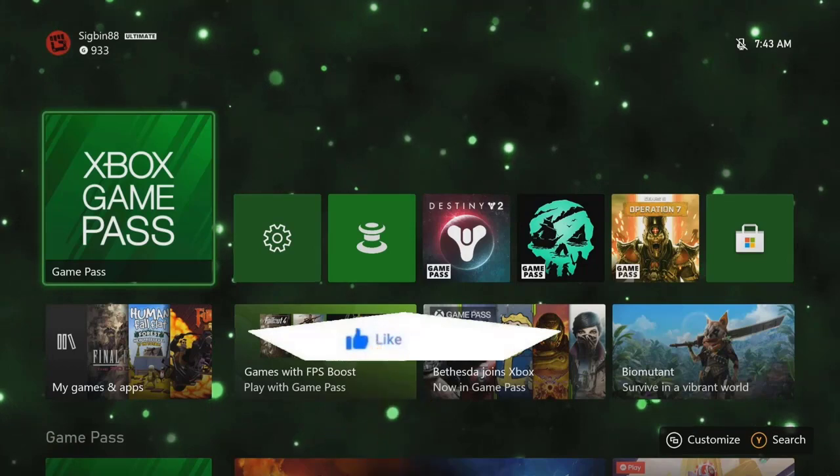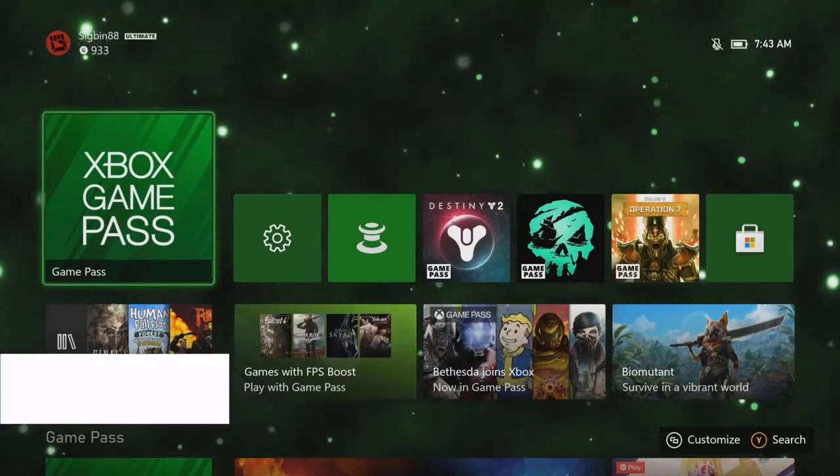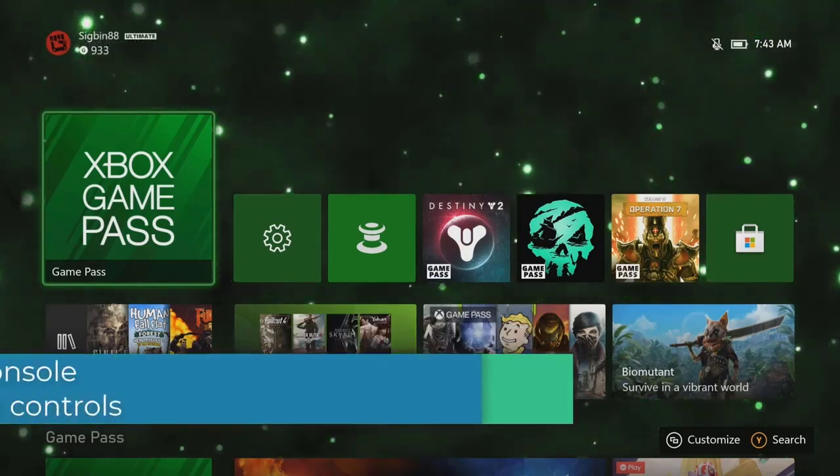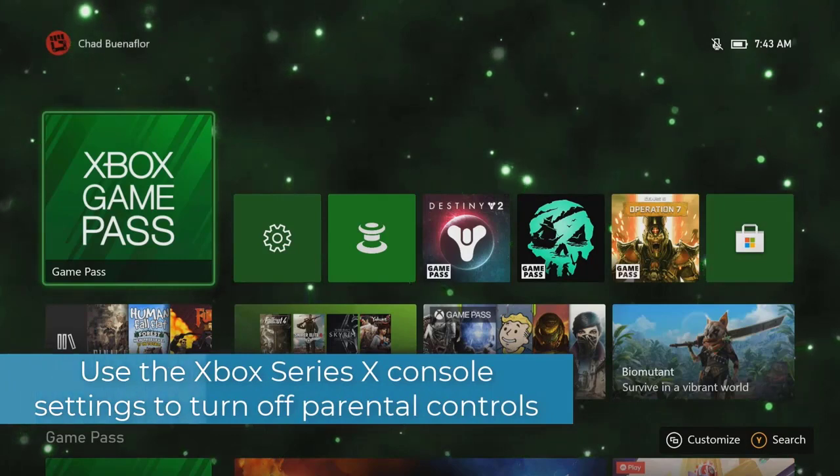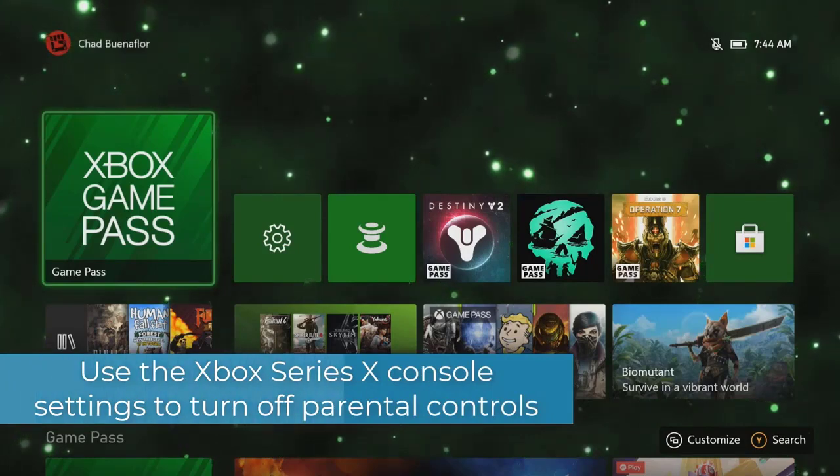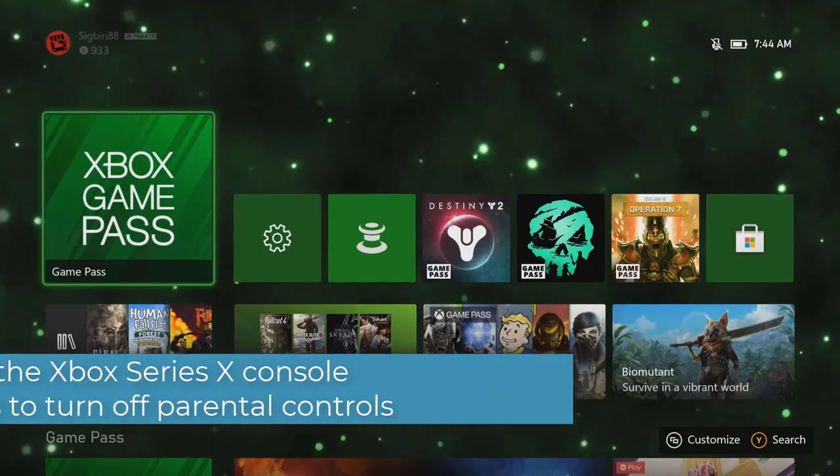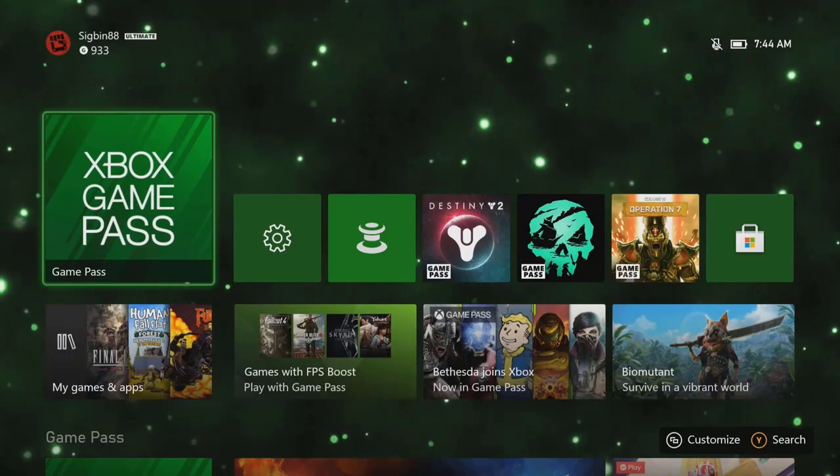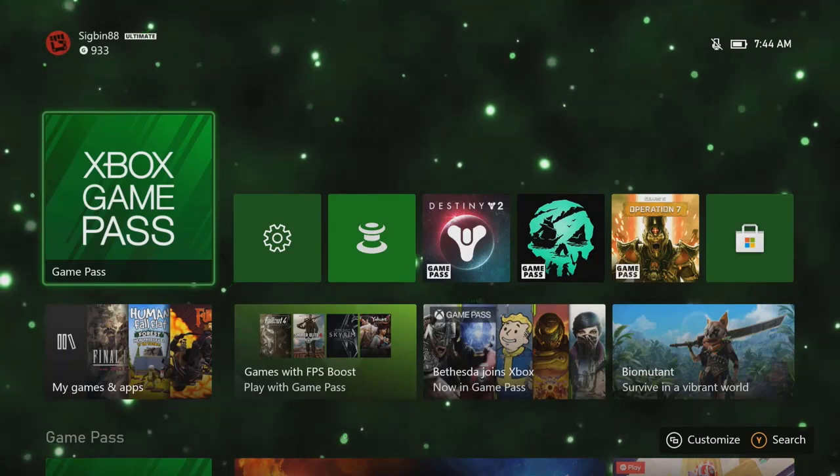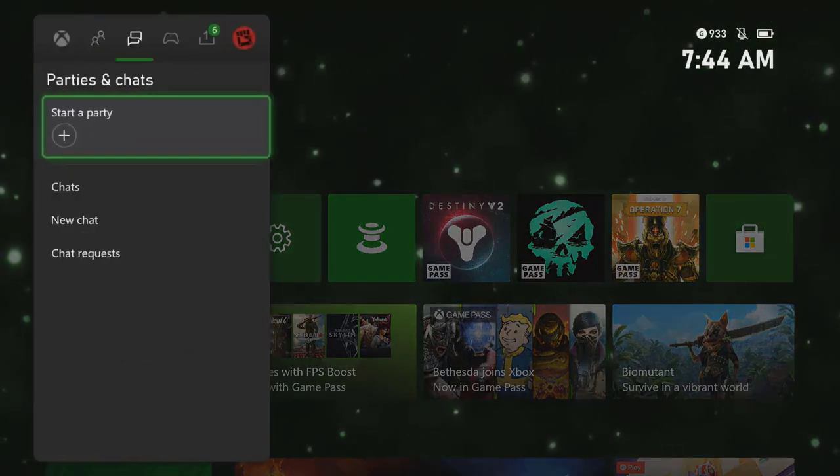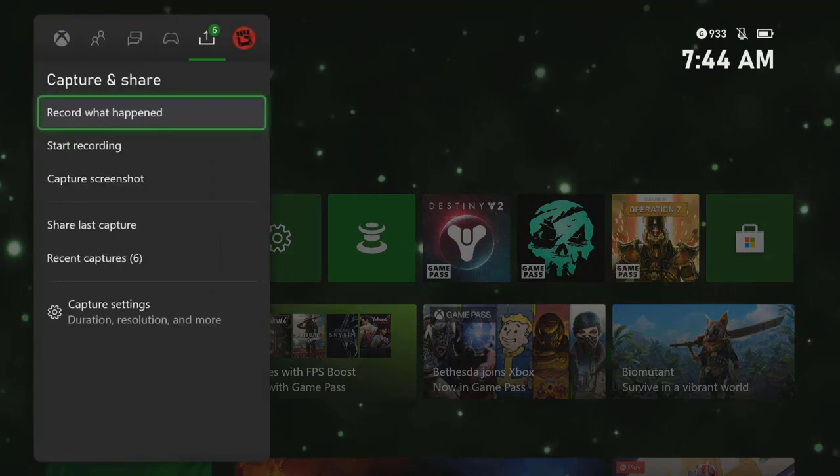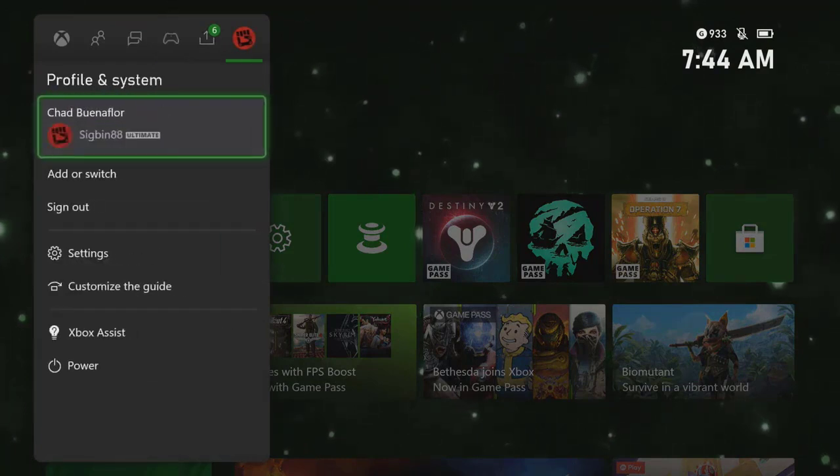Here's what you need to do to disable this feature from the console settings. Press the Xbox button. This can be found on your controller. Select Profile and System. This is the last tab on top of the side menu. Select Settings. This will open your Xbox Series X settings.